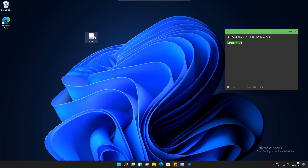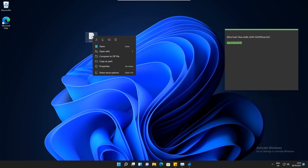If I go back to this file here and right click, we can see that it's gone back to the Windows 11 style. I'll see you then.